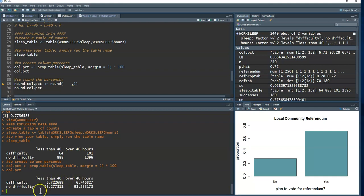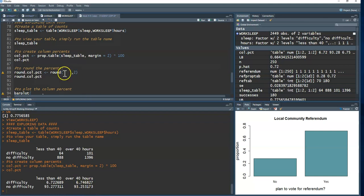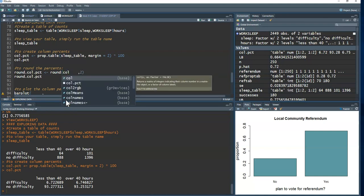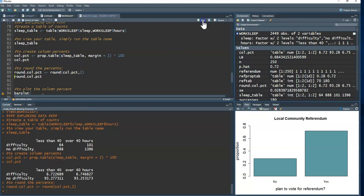If there are too many decimal places, I can use the `round()` function. I name the result `round_col_pct` and provide the percentage table name plus the number of decimal places to round to. This cleans things up and makes the output easier to read.